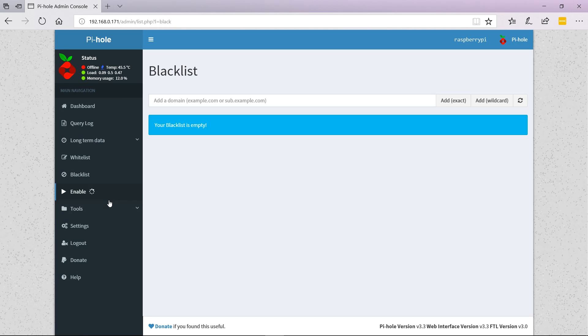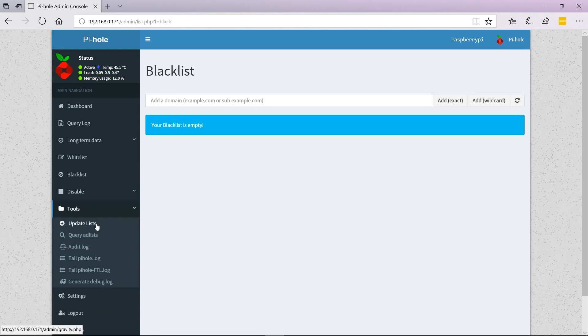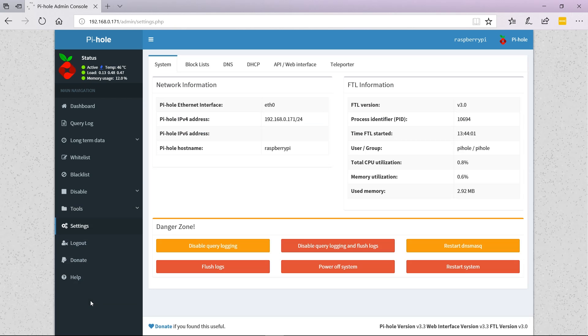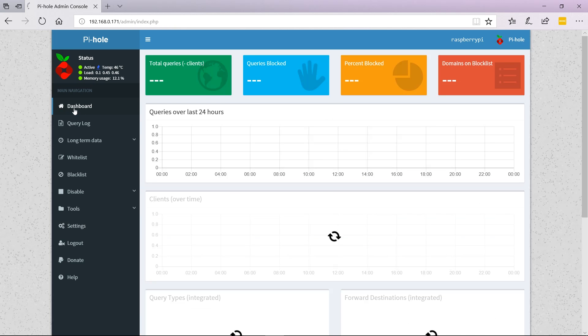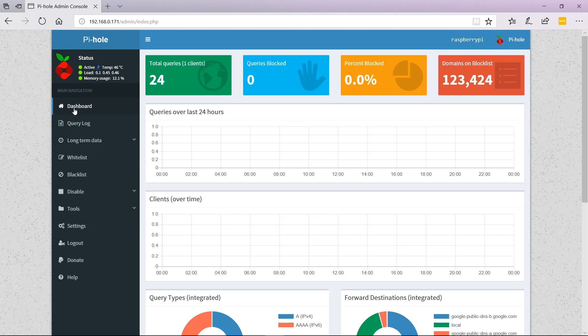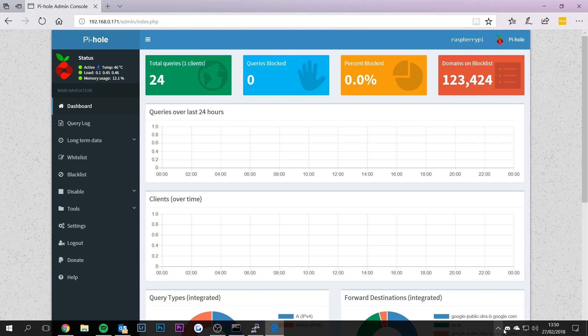Or enable it. If you're having issues, you can disable it for a certain amount of time. Here are some tools to update your lists and block lists. In your main settings, there's information about the Pi. You can clear settings, restart the Pi itself, and so on.